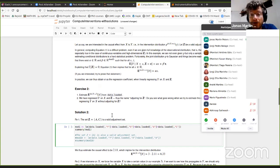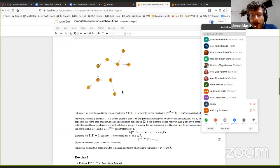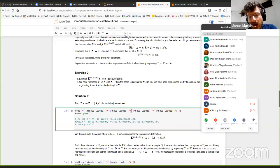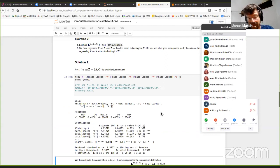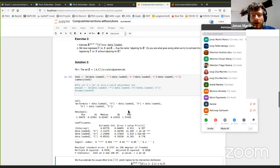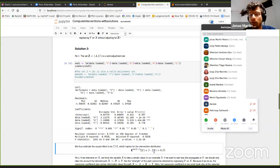If you just regress Y on X, we get a wrong estimate, because this confounding path is messing things up, and you can also see this in data. What I'm doing is including a valid adjustment set. As we have learned, the parents of X is a valid adjustment set — here that is A and C — and I include this into the regression. This is how the R syntax looks: we are regressing Y on X, A, and C. When I run this code, we get a coefficient of 2.11 in front of X.